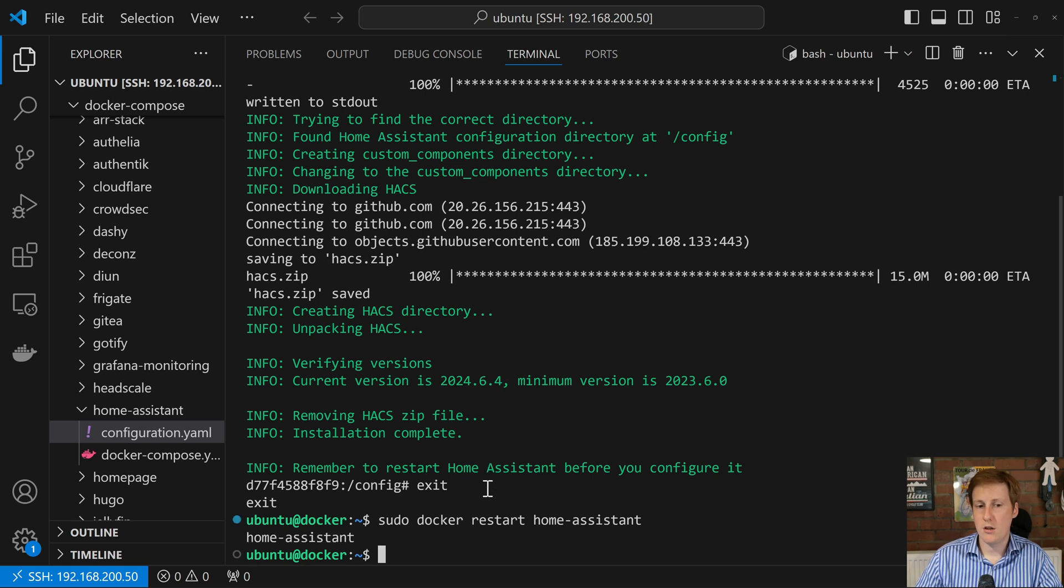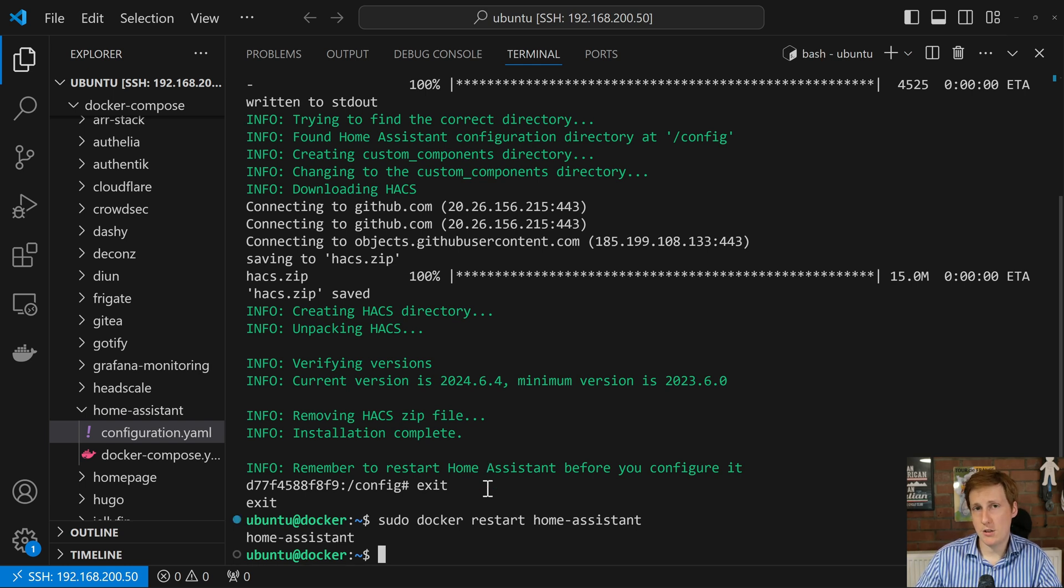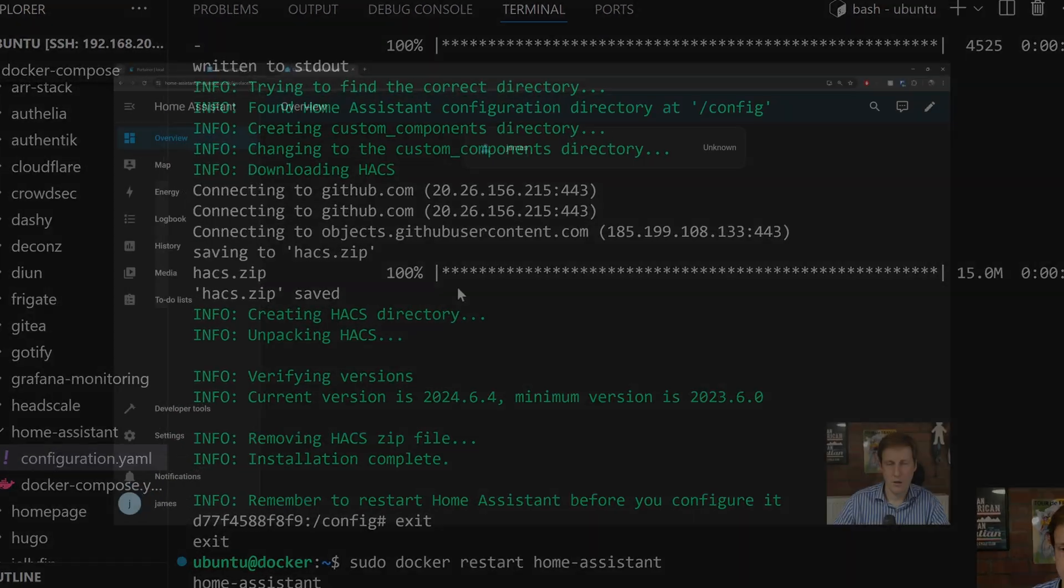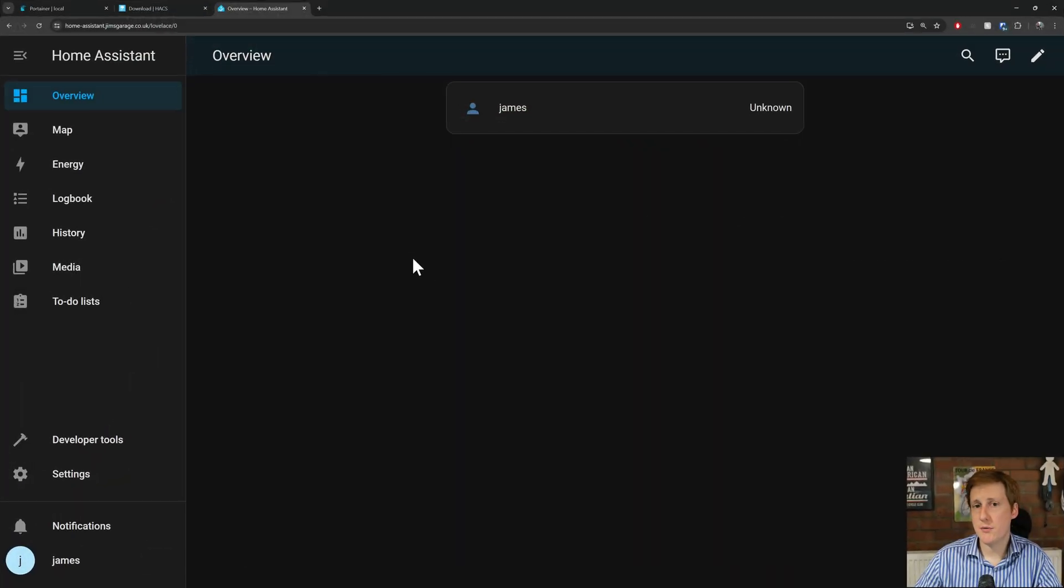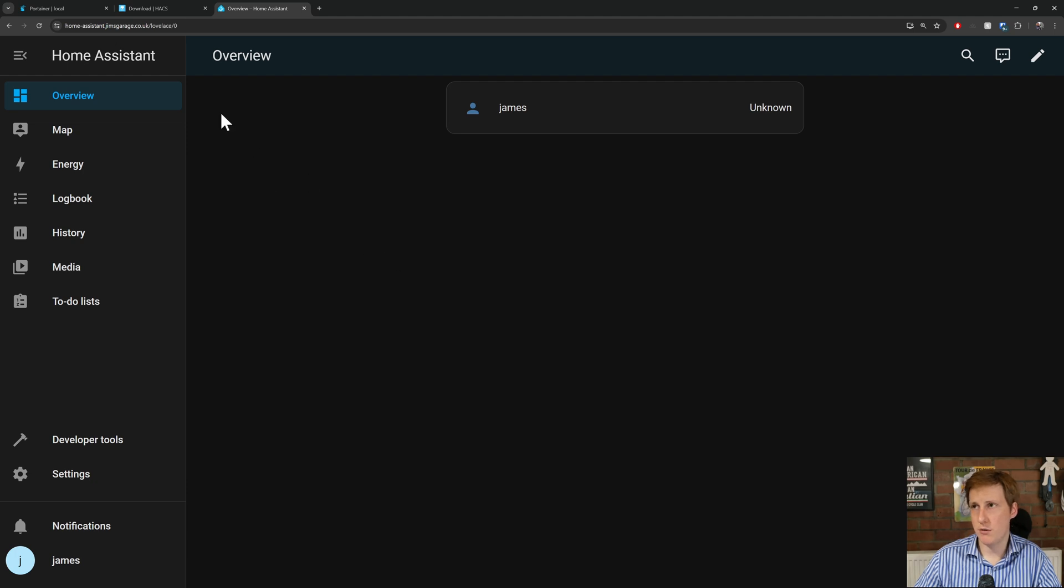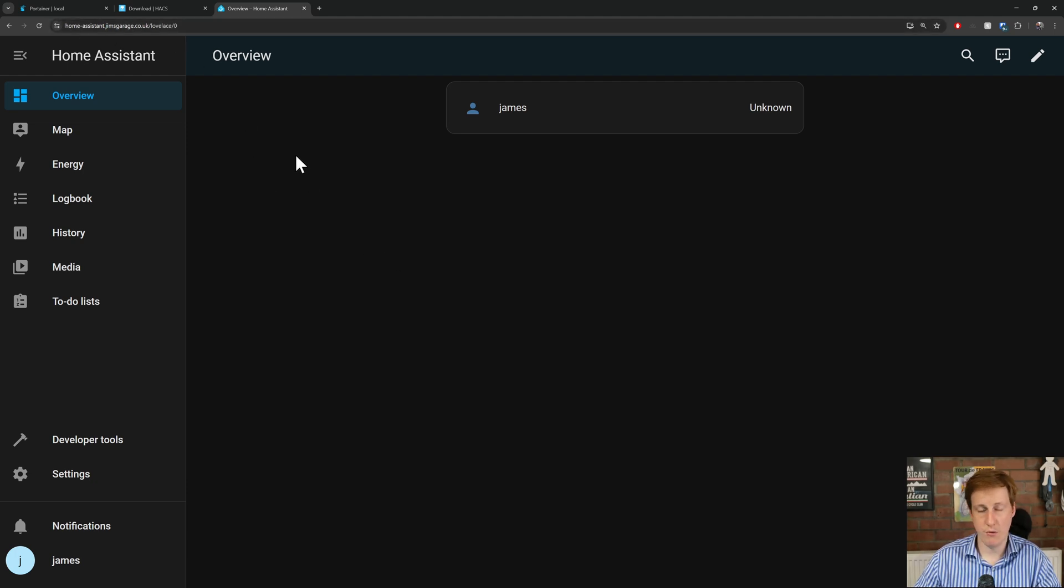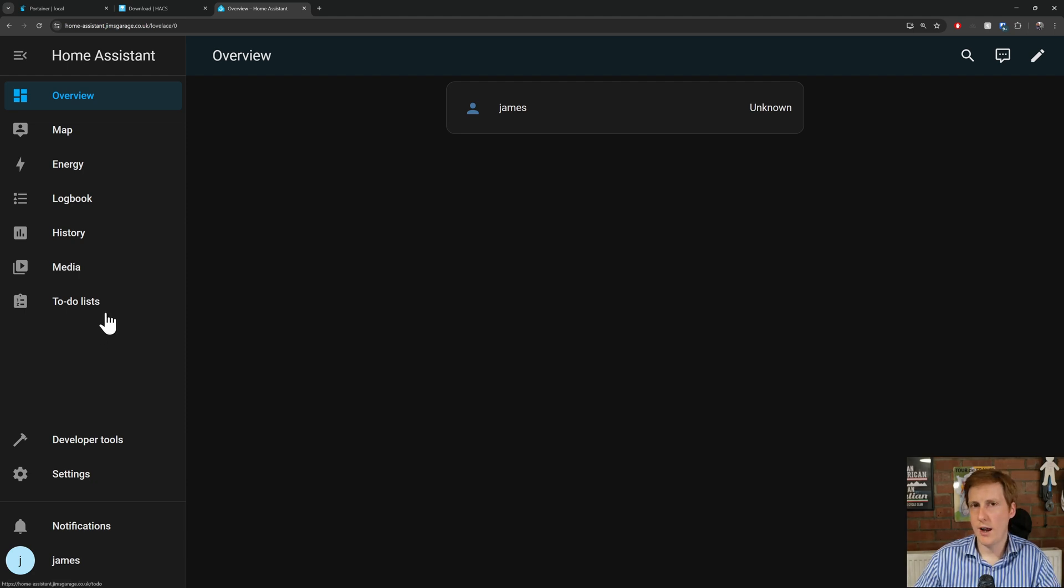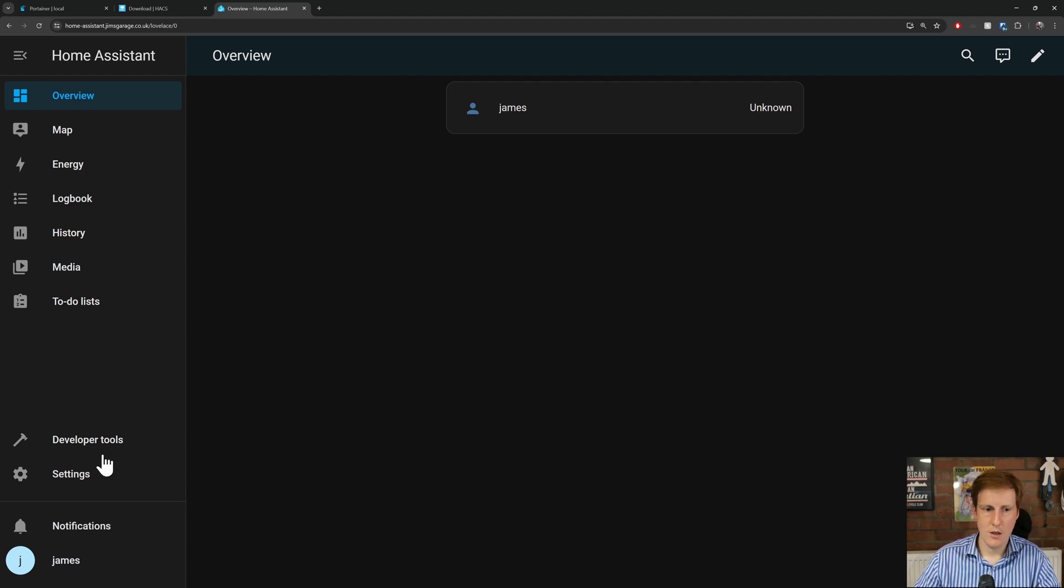So now that we've restarted home assistant, let's now log back into that, and hopefully we've got HACS available to us. Now in my last video, I've already got HACS running up, so this is obviously the one I've spun up for my tutorial, it's not the one I run from day to day. I add HACS here on the left. Now I don't have that here on the left, because now you actually have to install it as an add-on.